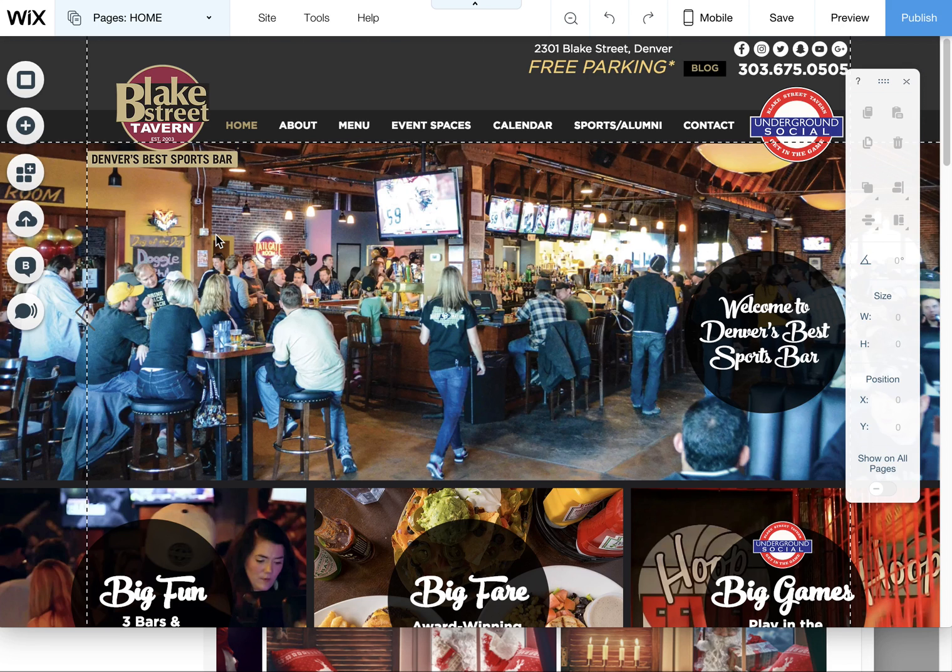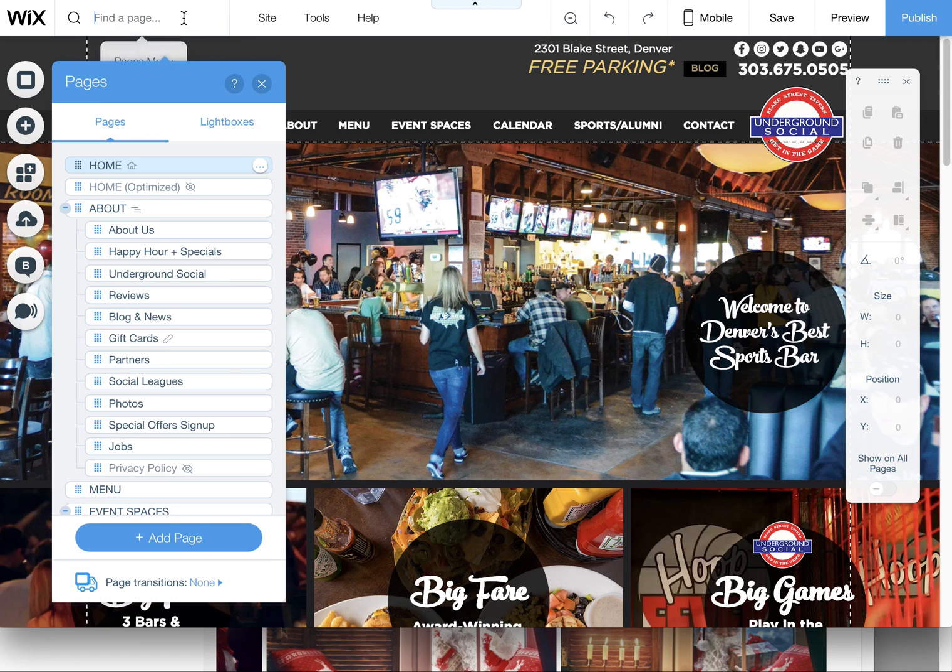I quickly wanted to show you how in the Wix editor you can deal with your lightboxes that you have set up if you have a lightbox on your website.